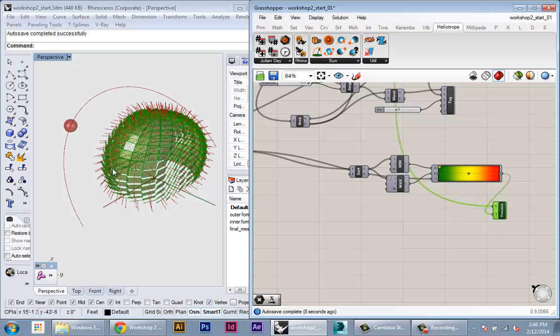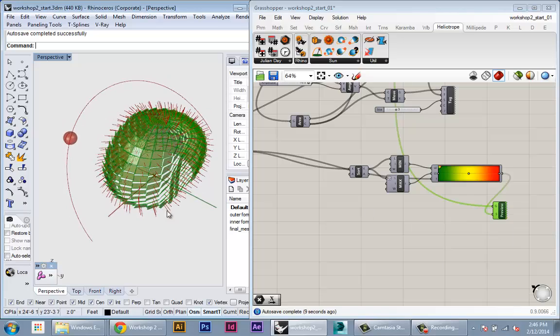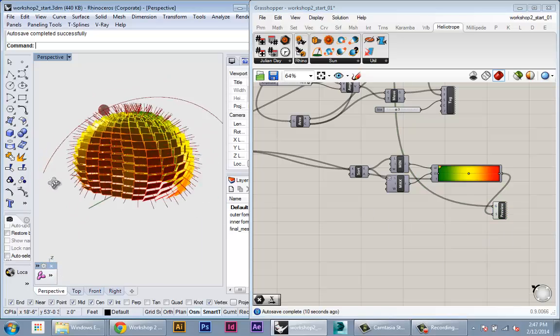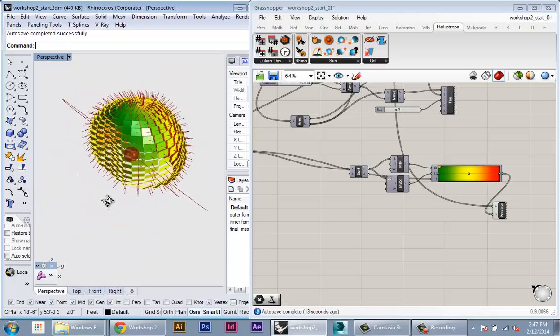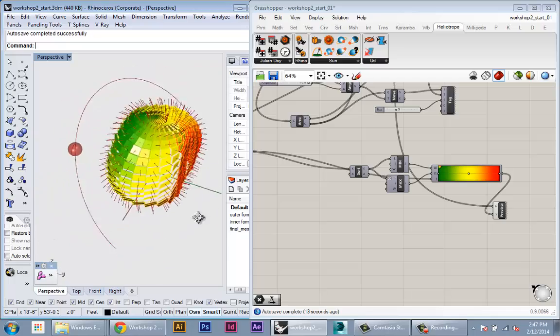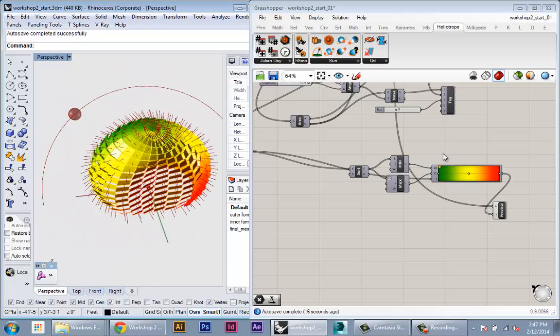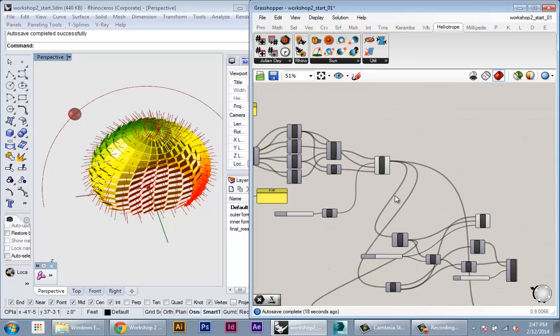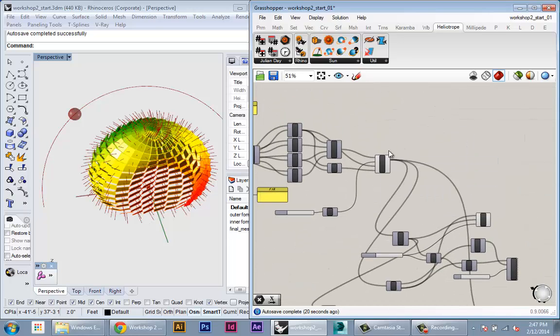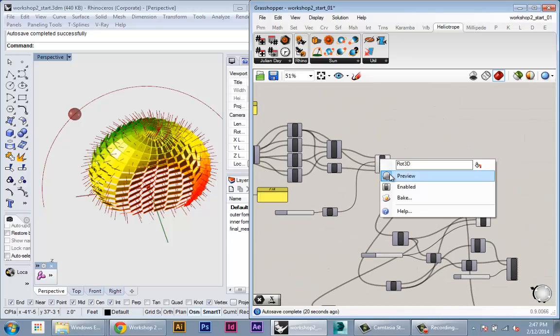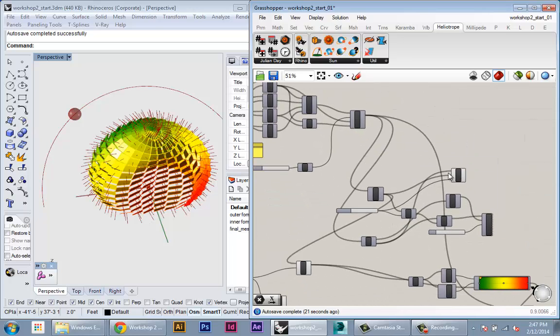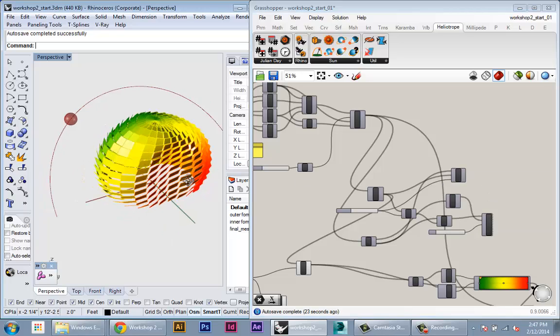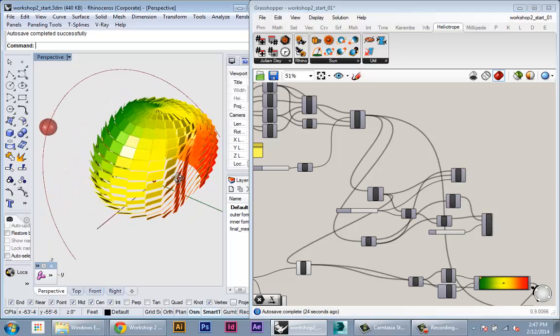If we preview this, this will now give us a visualization of the orientation of each panel to the sun. So I'll just hide these panels and I'll hide these vectors so you can see that.